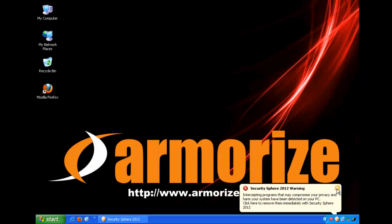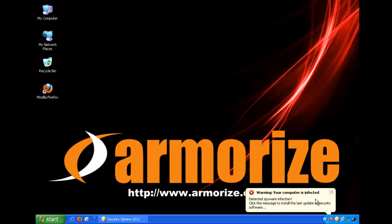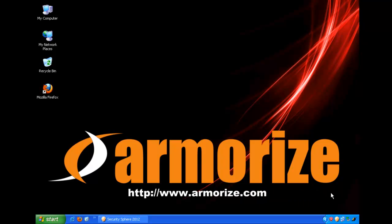And this is the Armorize video report of malvertising on speedtest.net. For more information, please visit www.armorize.com. Thank you.